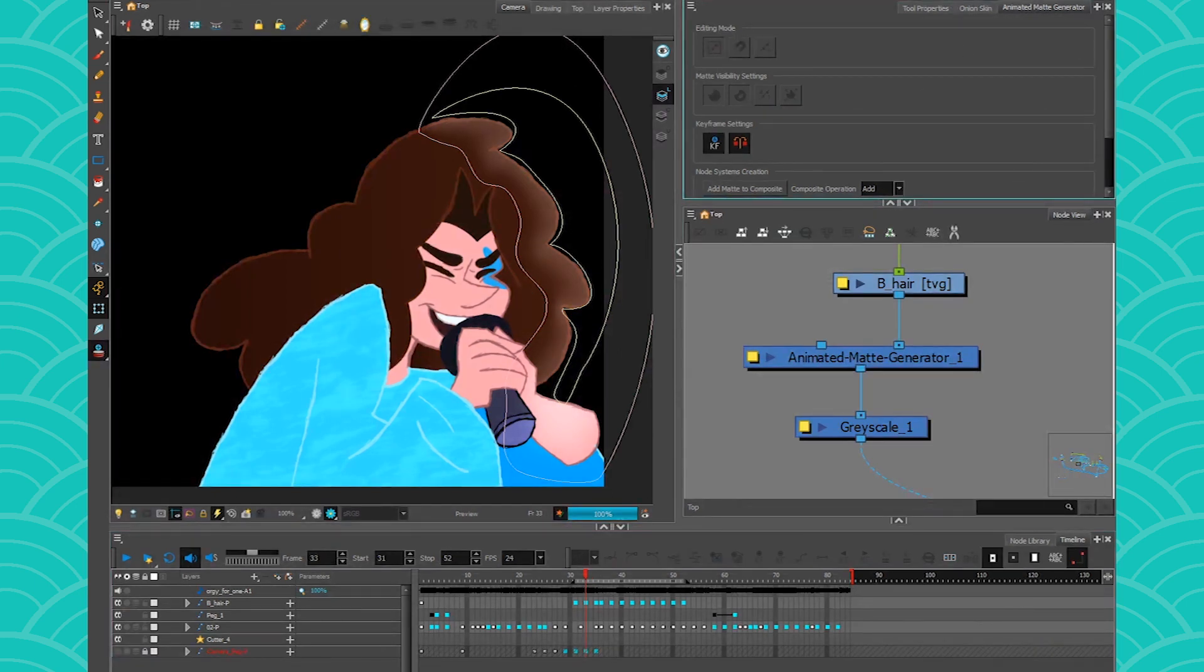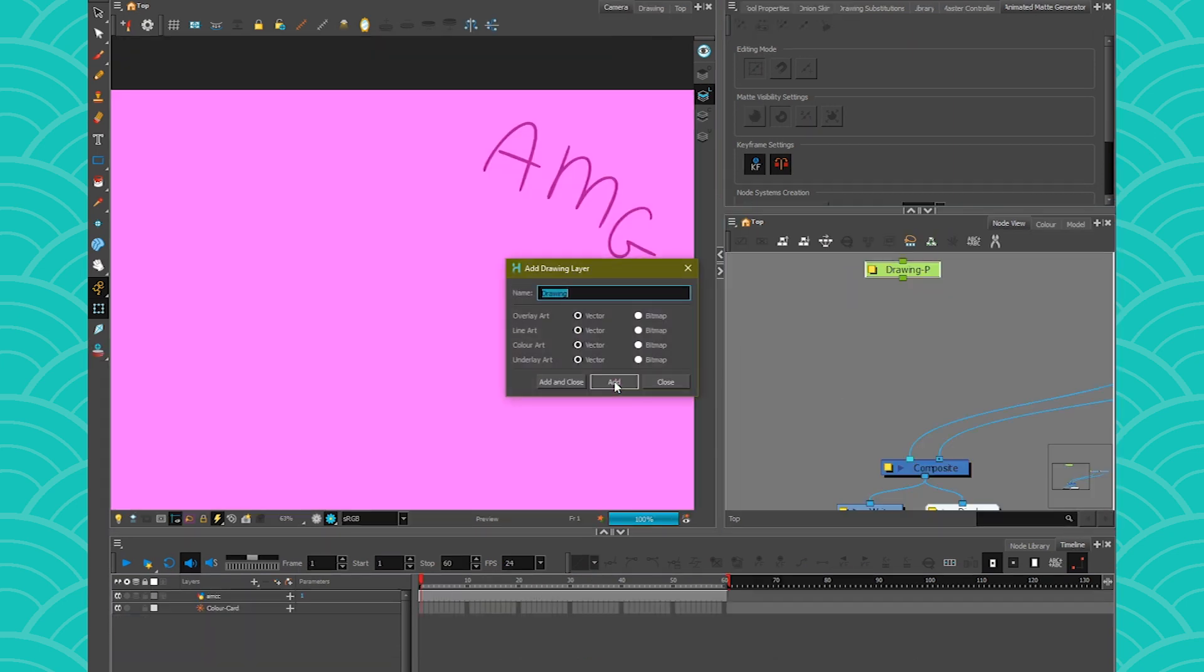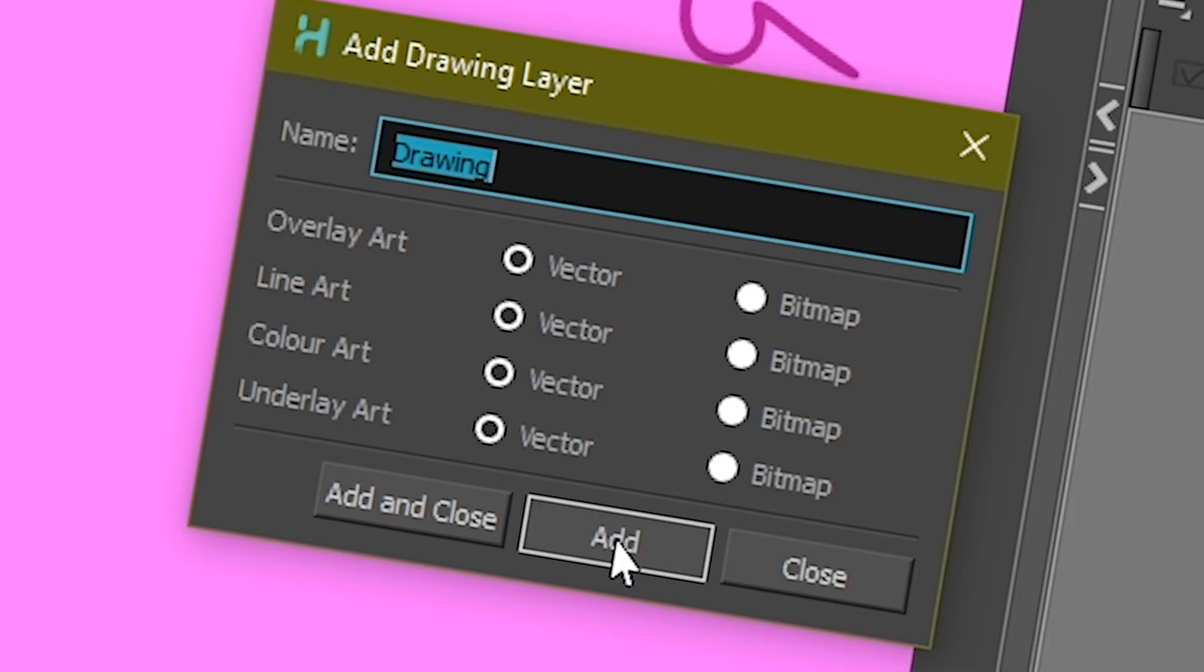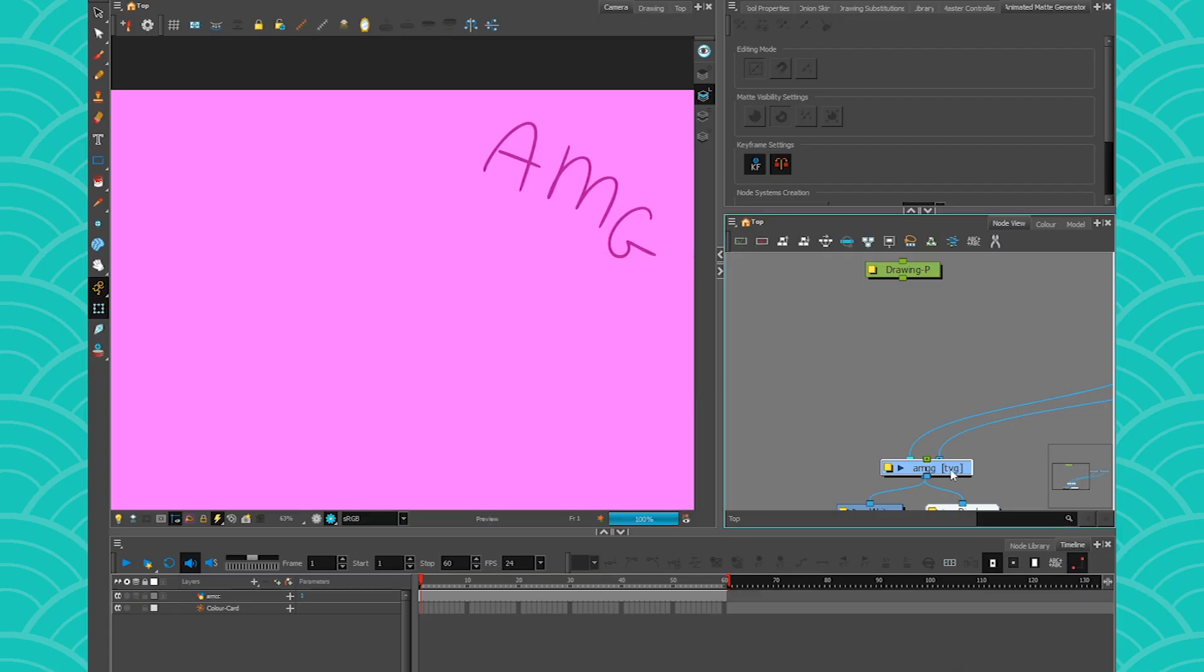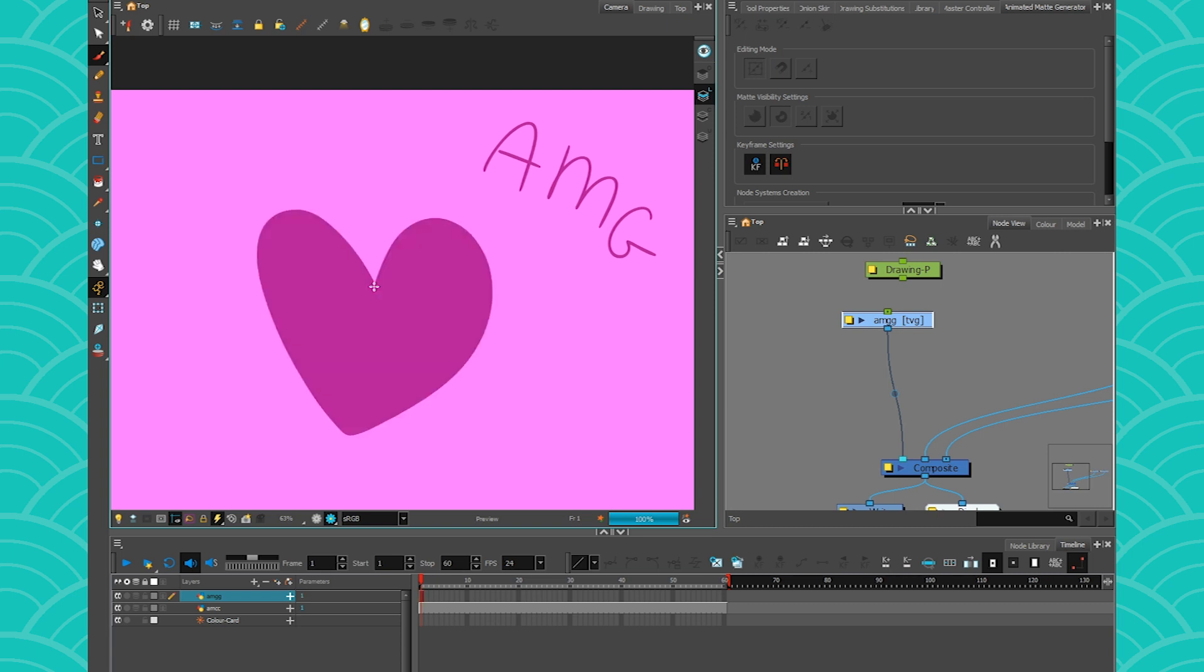All right. So let's get out of that scene and explore the basics with that scene. So I will create a new drawing layer. This will be my animated matte generator. I'm just going to draw an easy shape. So I'm going to go ahead and draw a heart. I'm going to go with my contour editor to make sure that I don't have too many points because remember all of these points you will need to animate them.